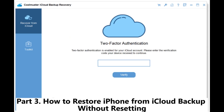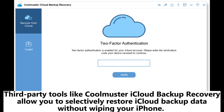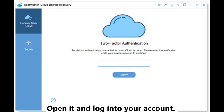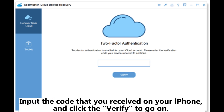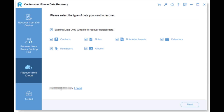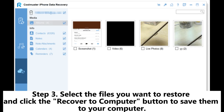Third-party tools like Coolmuster iCloud Backup Recovery allow you to selectively restore iCloud backup data without wiping your iPhone. Step 1: Download and install the program on a computer, open it, log into your account, input the verification code received on your iPhone, and click Verify. Step 2: Select the file types you want to recover and tap Next. Step 3: Select the files you want to restore and click Recover to Computer to save them.